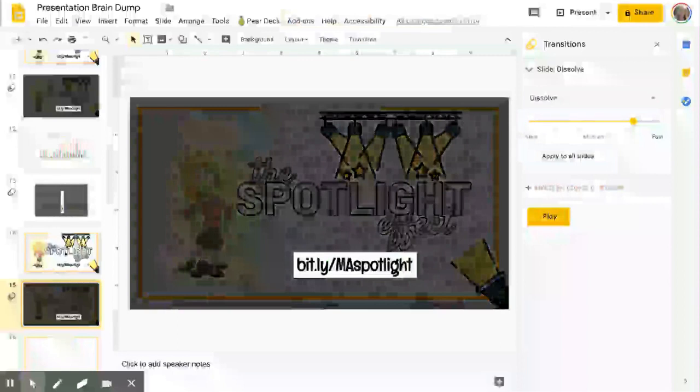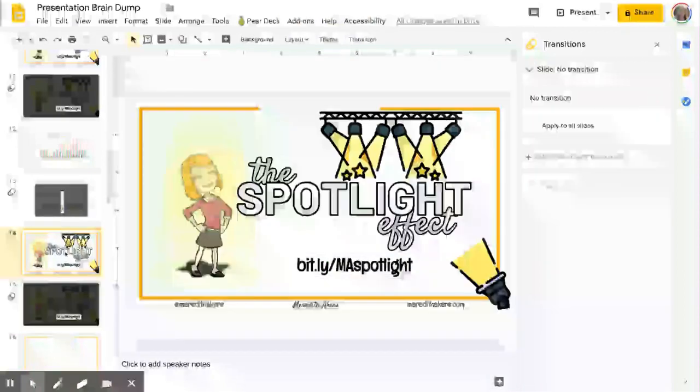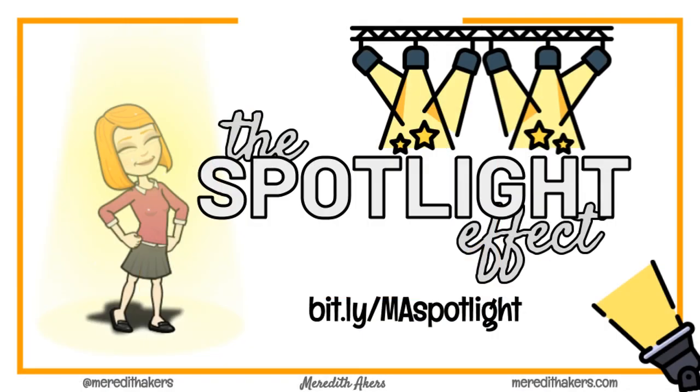Hope this is useful to you and that you are able to really help focus in your learners — whether they're adult learners or student learners — on exactly what you want them to see using the spotlight effect.